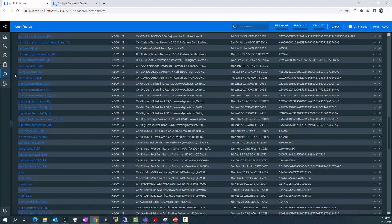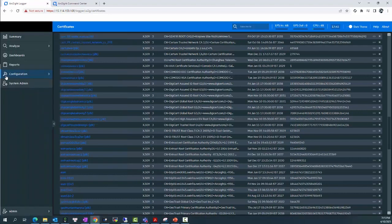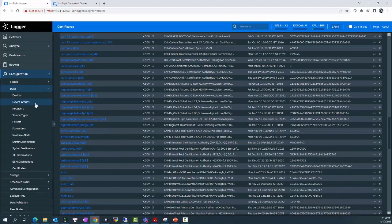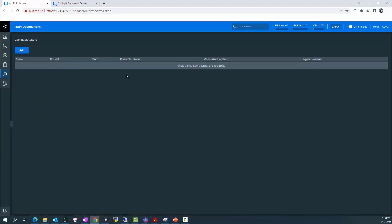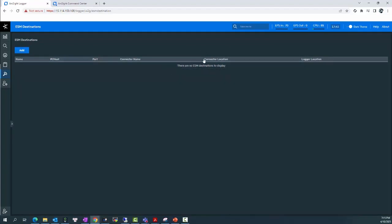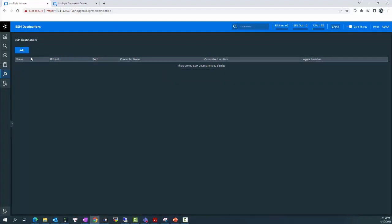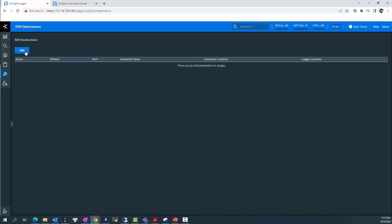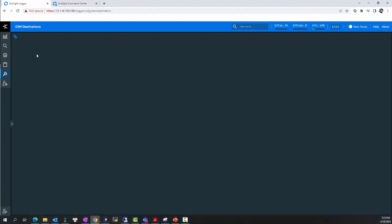If the Certificate has been uploaded successfully, now we can add the ESM destination. Go to Configuration, Data, and ESM destination. As you can see, I have no ESM destination to display. So now I will add the first ESM destination for my Logger by clicking on the Add button.